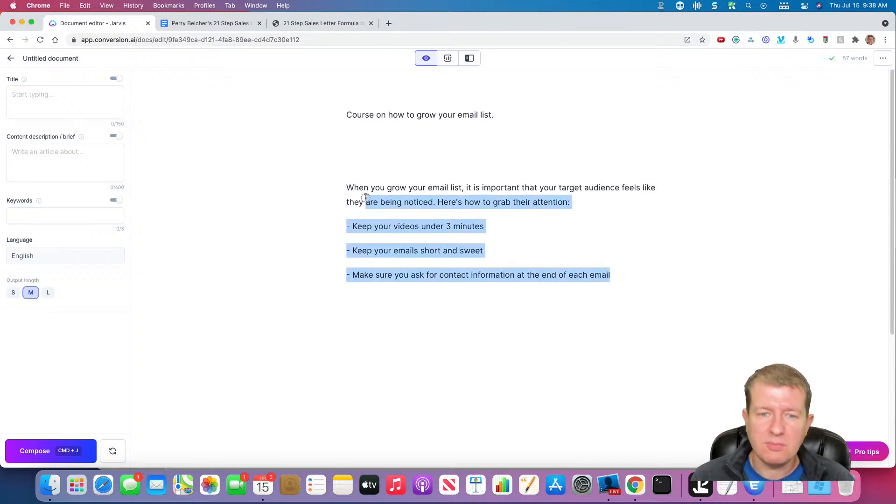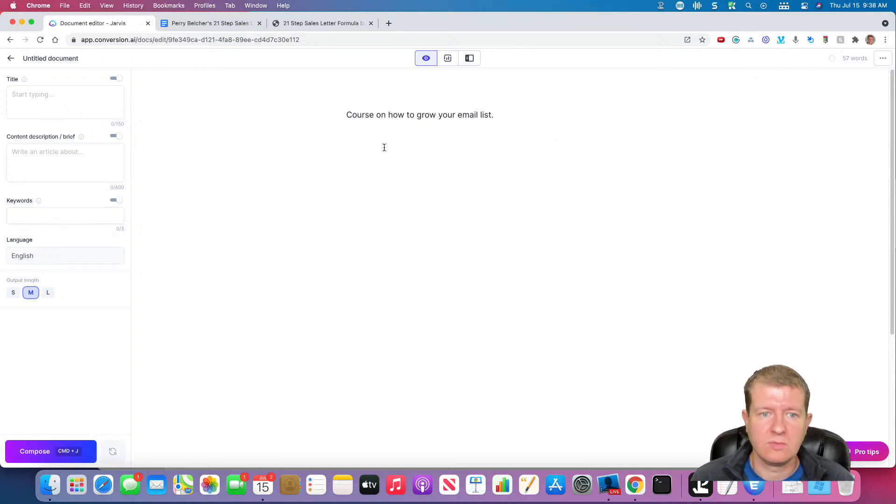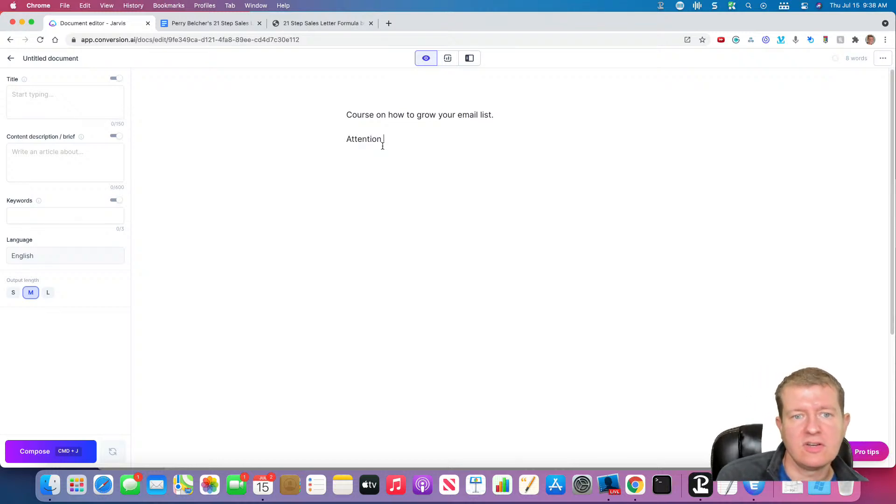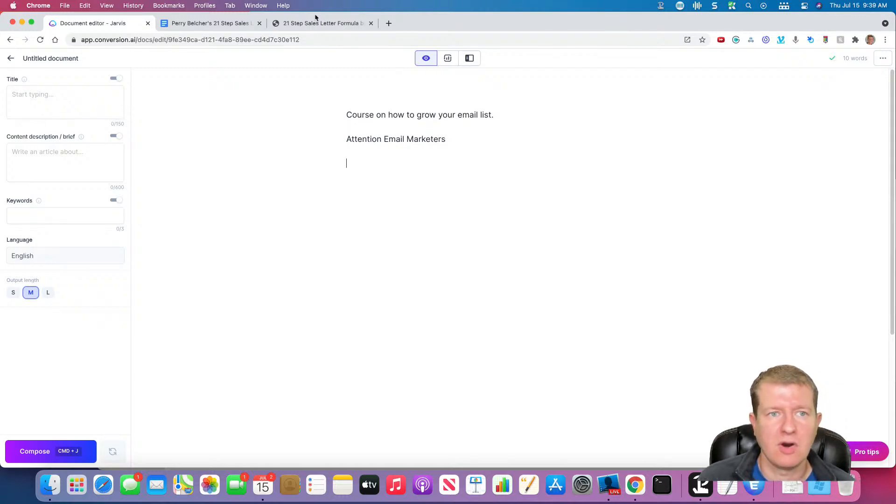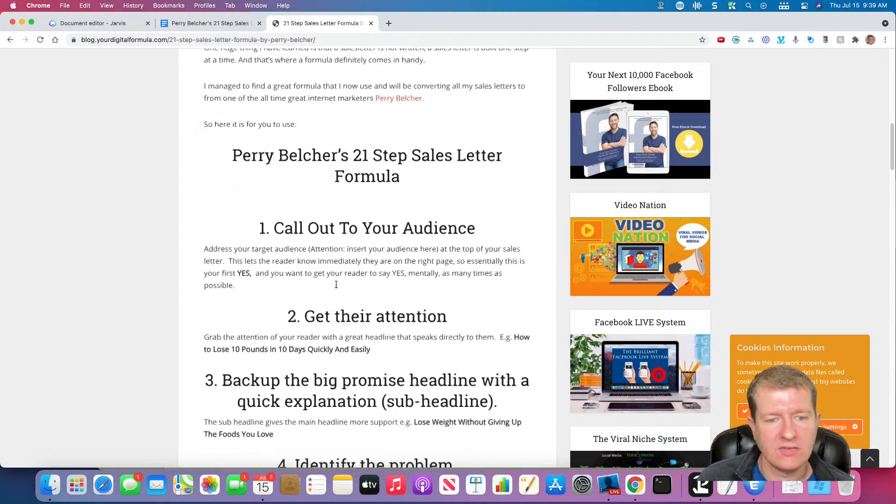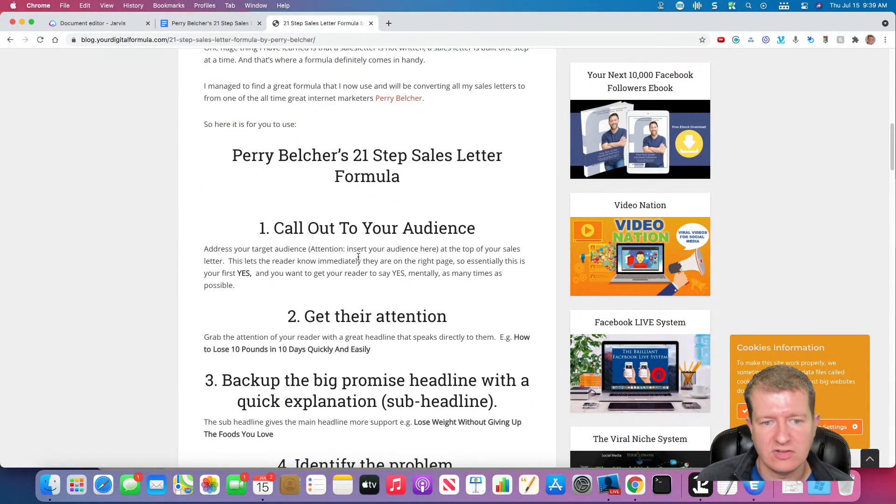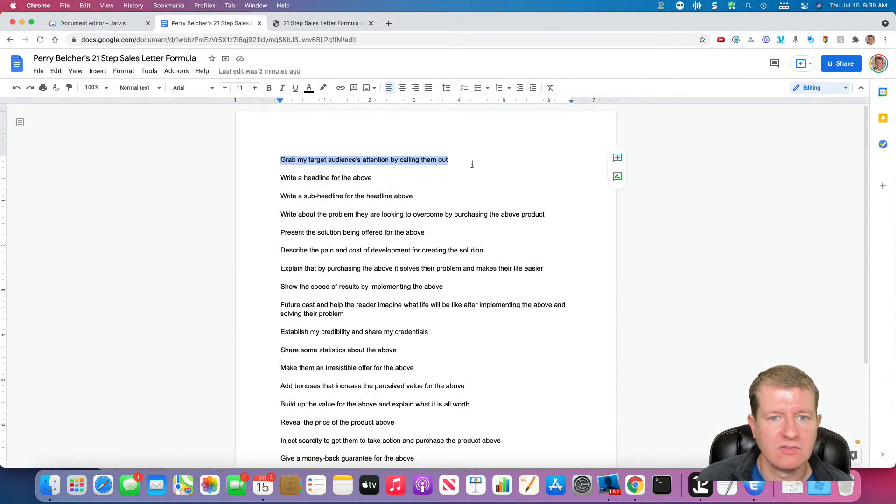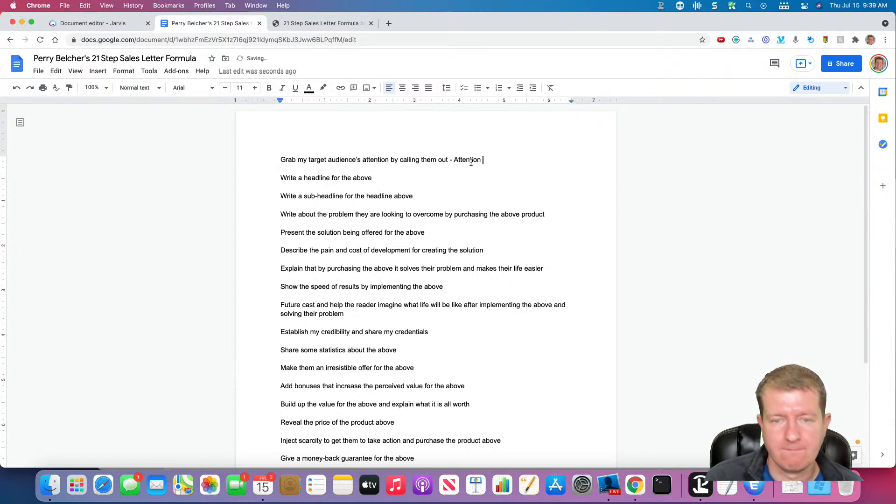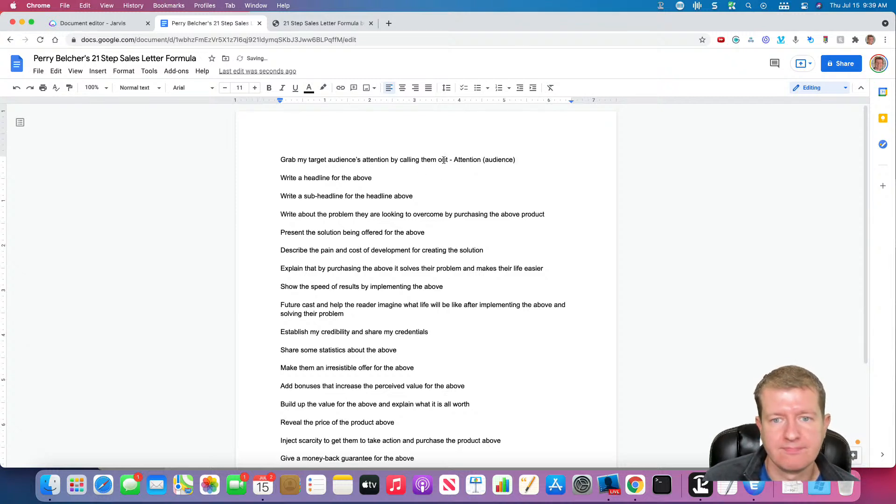So that's probably not what I would put. I think we'd want to do like attention, email marketers. So I think that's probably what we'd do by looking at his formula. That's attention, insert audience here. So I'm going to just manually write that. Attention, audience, just so we have that written there.